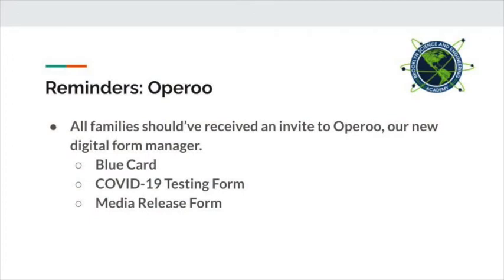All families should have received an invitation to join Aparoo. That is our digital form manager. In Aparoo, you can find the blue card, the COVID-19 testing form that Misty was just talking about, the immediate release form, the weekly COVID-19 form that the DOE just put out yesterday.